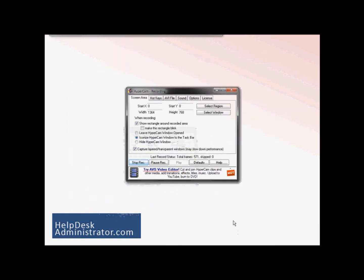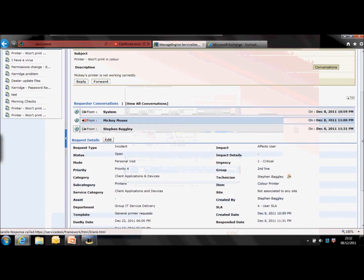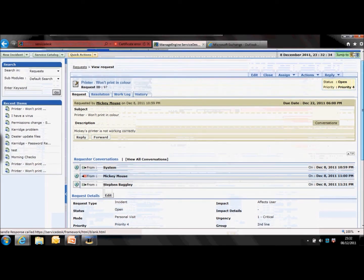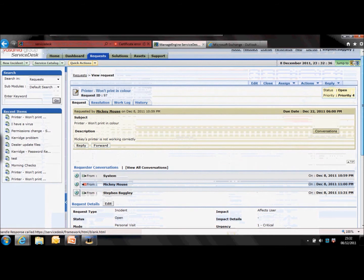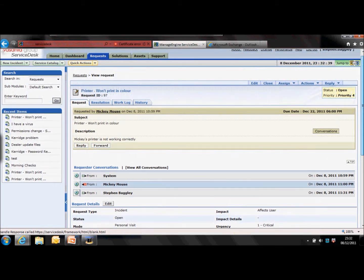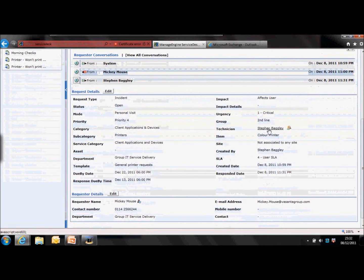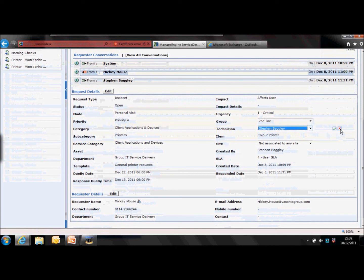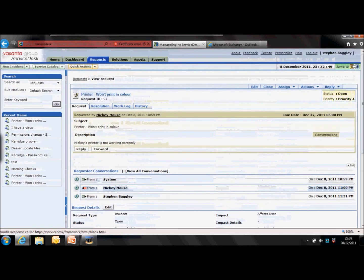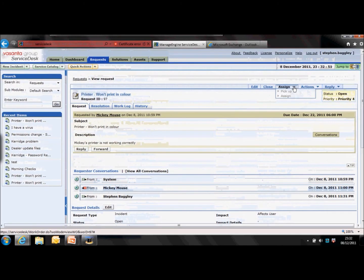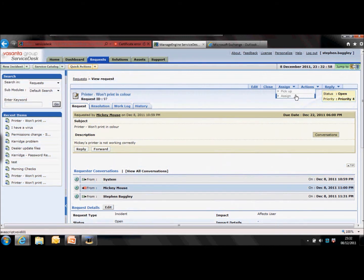Let's have a look at reassigning a call. There are two ways to do this. The first way is to go to the request details and manually edit, which will reassign it to another technician — just click on the value, change the group, change the technician, and click the tick to save it. The other option is to use the command at the top. Drop it down and you've got two options: you can pick it up, which reassigns it to yourself, or you can assign it by clicking on this — it brings up another window with the options to assign it to somebody else.